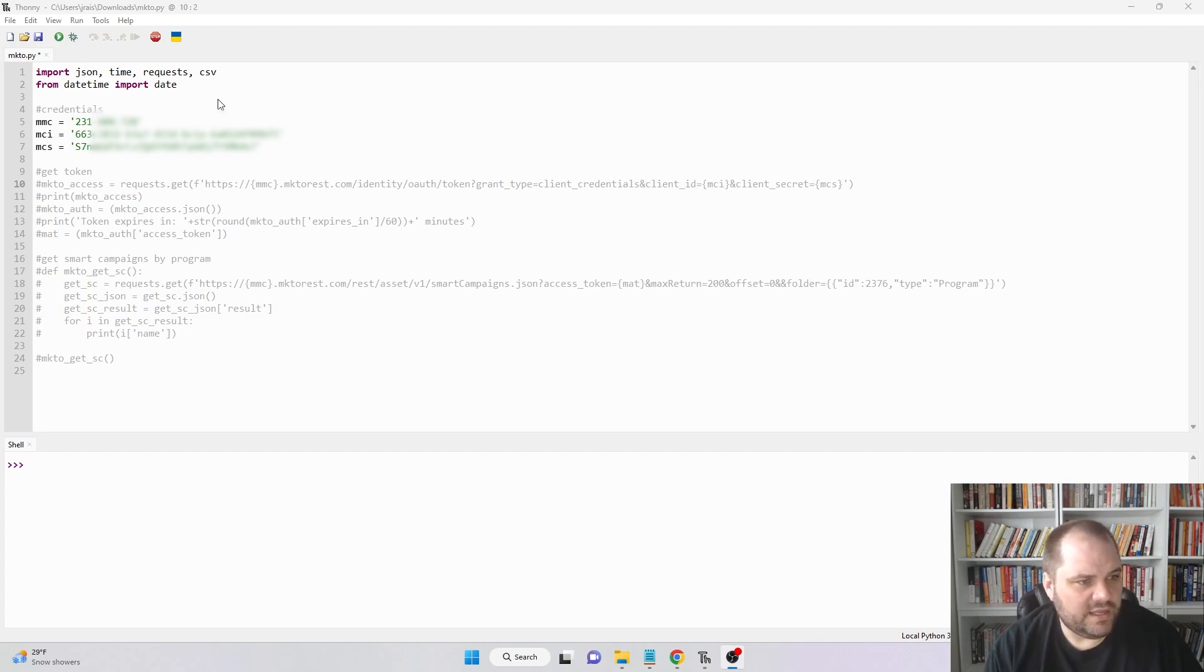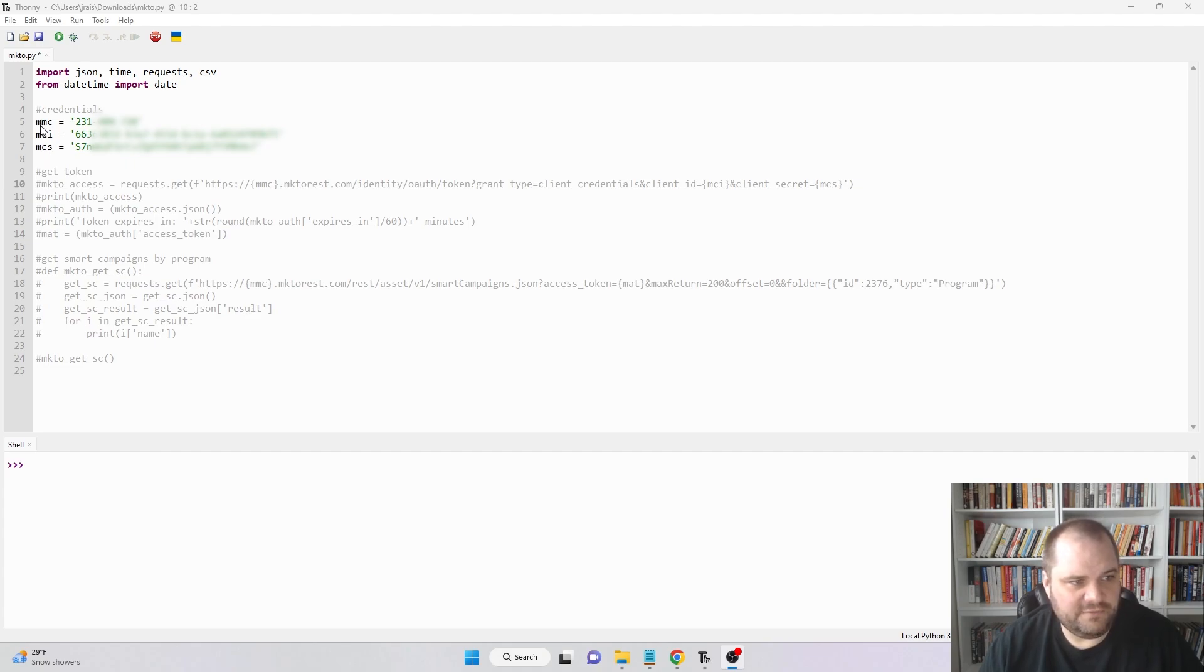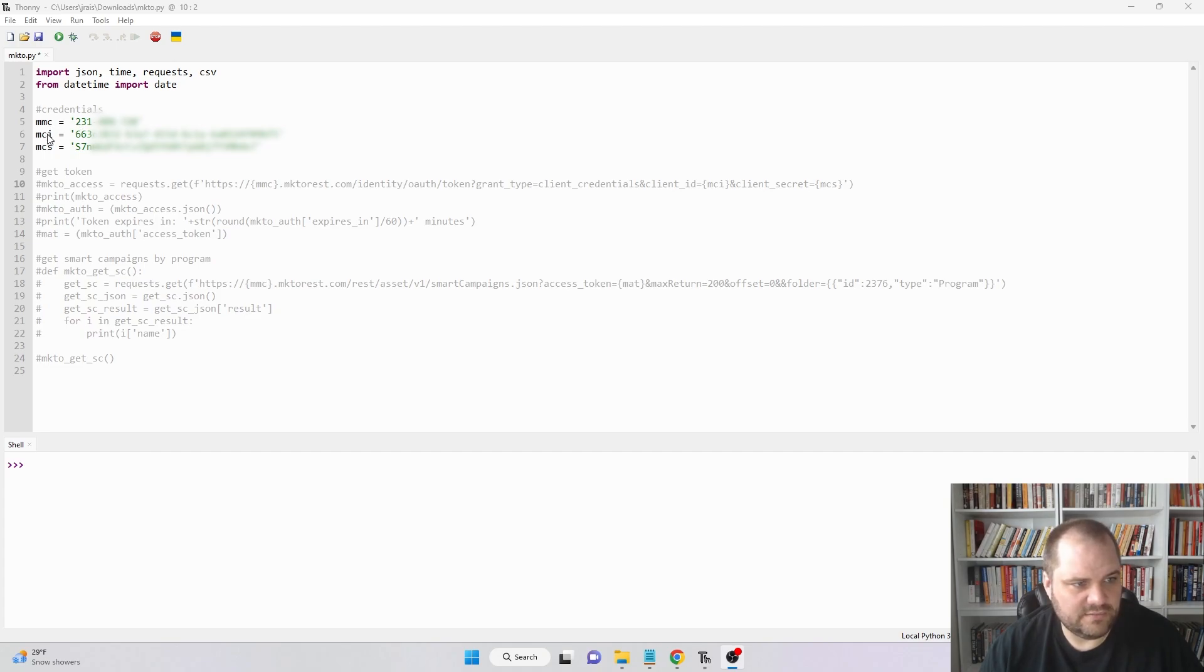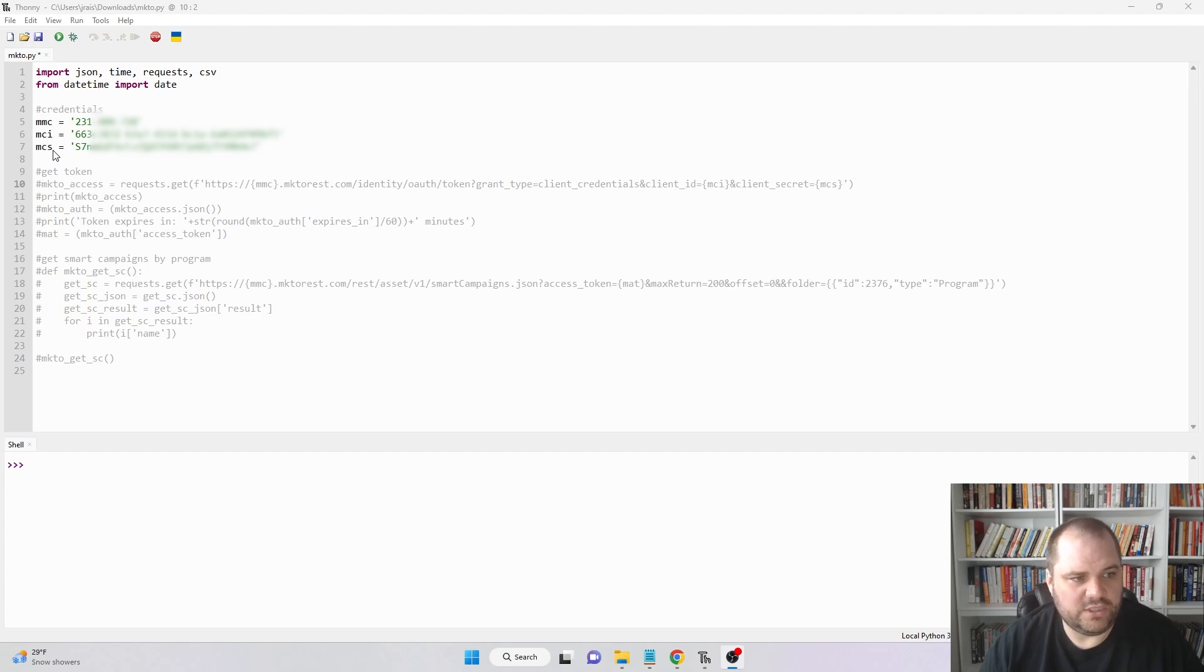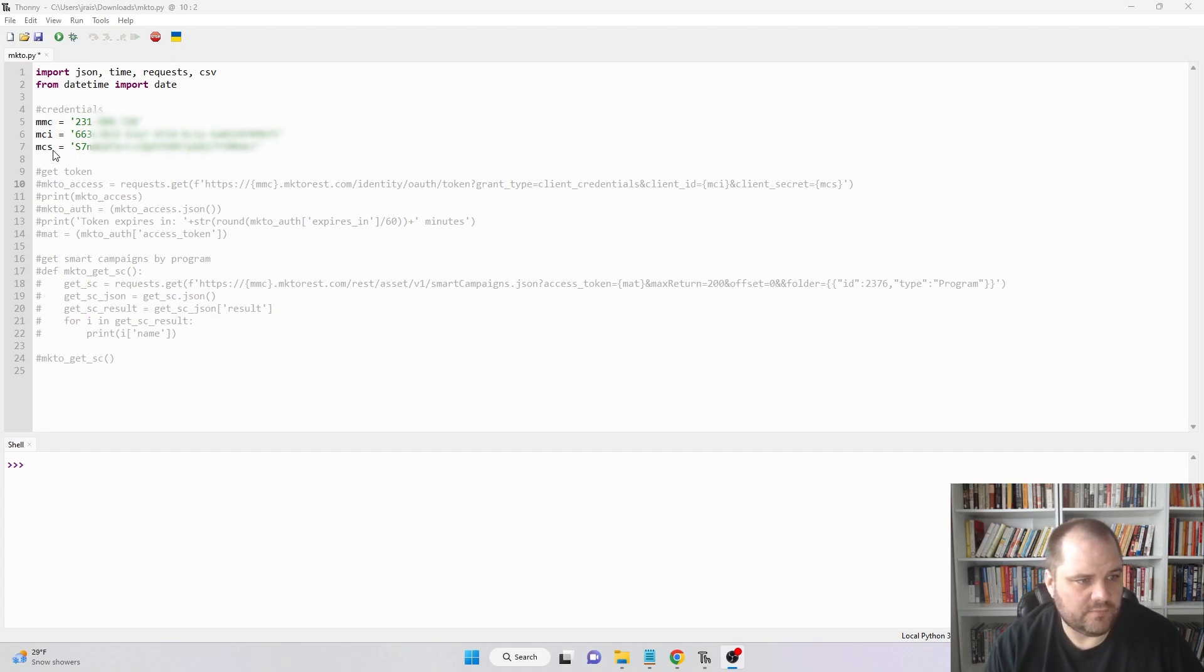Looking at this first section, these are going to be the variables I've named MMC, MCI, and MCS. You can name them whatever you want, but they stand for the munchkin for your instance, the client ID, and the client secret, which you can get from LaunchPoint for whatever service that you're using. We're going to use those as variables in our next call.